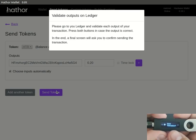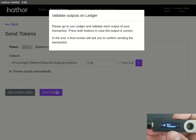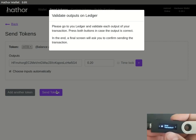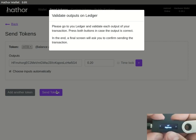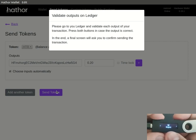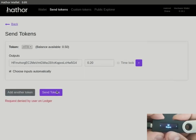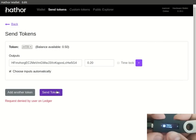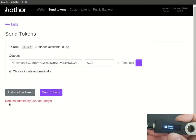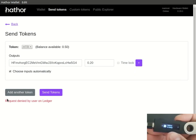And then it will ask confirmation to sign and send the transaction, which again we can either approve or reject. Let's reject and it will show the same message request denied by the user on ledger.